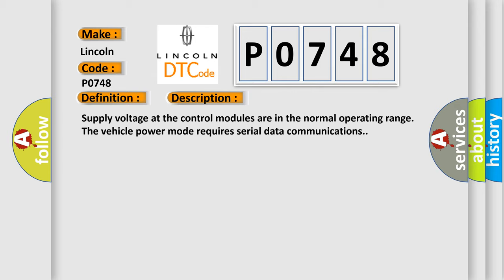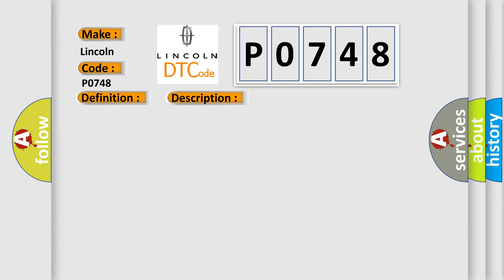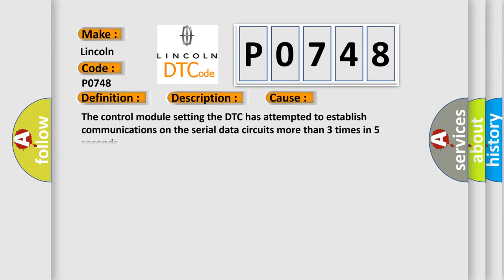This diagnostic error occurs most often in these cases: The control module setting the DTC has attempted to establish communications on the serial data circuits more than three times in five seconds.